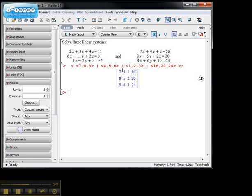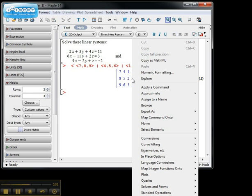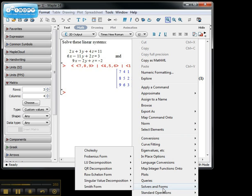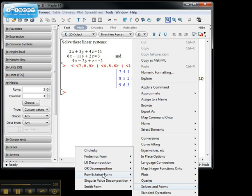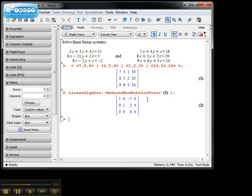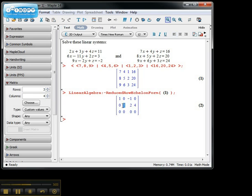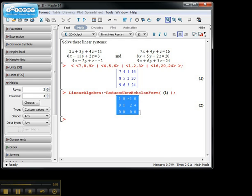So here's that matrix: 7, 8, 9, 4, 5, 6, 1, 2, 3, 16, 20, 24. I'll right-click on it, go over to the solvers. We want to put this into reduced row echelon form. In its reduced row echelon form, we find that we have a pivot here and a pivot here, but not a pivot in the third column. Since the last equation is 0 = 0, this really tells us that we have free variables.